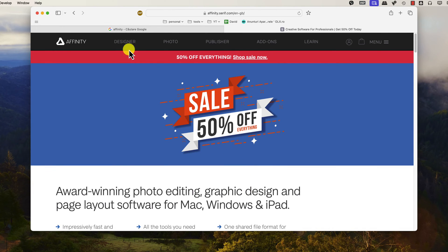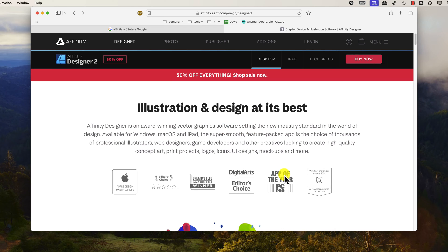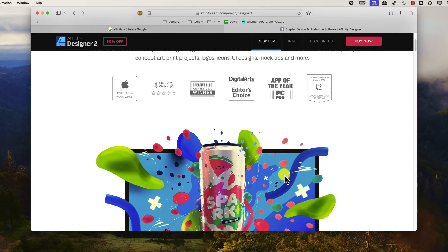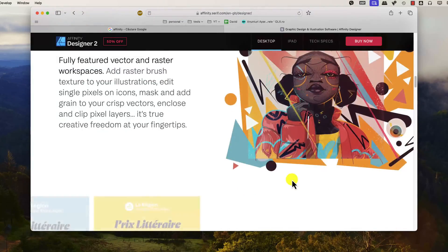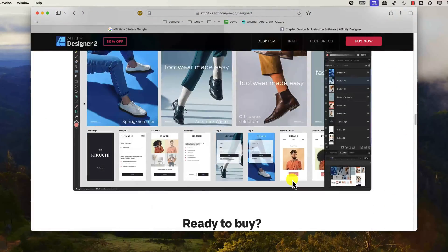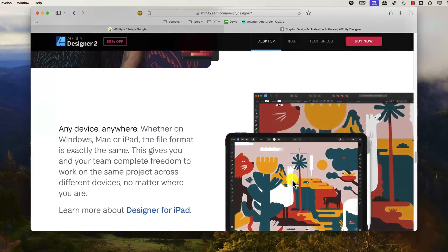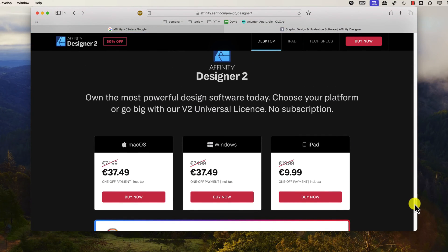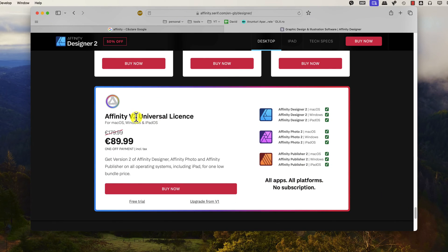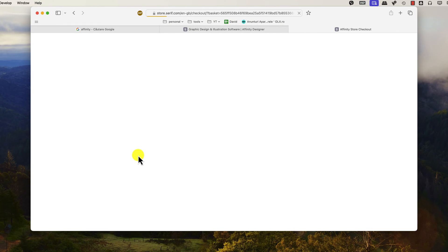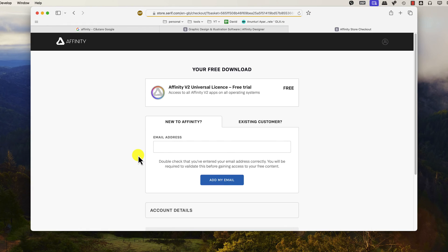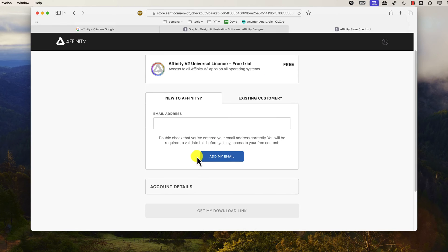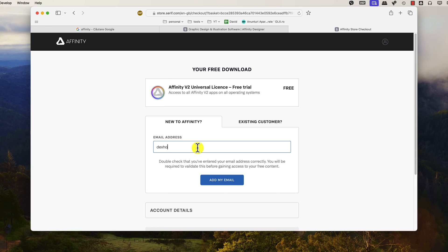Click on the product name to go to its specific page. If you haven't purchased the software yet, you can do so by clicking the Buy Now button. If you want to try the software first, you can get a 30-day trial version. Scroll down to the bottom and you will see the Affinity 2 Universal License section. Click on Free Trial. You will need to create a new account — write your email address and click Add My Email. If you have an account, click Existing Customer.